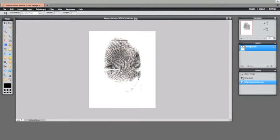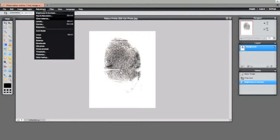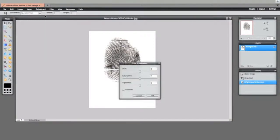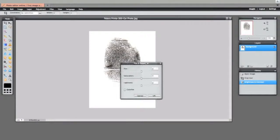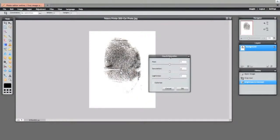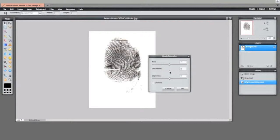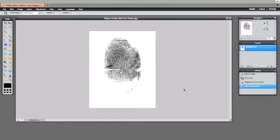The next one will go to adjustments, hue and saturation. Hue and saturation just means that you can play with the colors that are in the image if there are colors there already. This is a color image even though it looks black and white, so I'm going to take all the color out by putting the saturation to minus 100 and click OK.